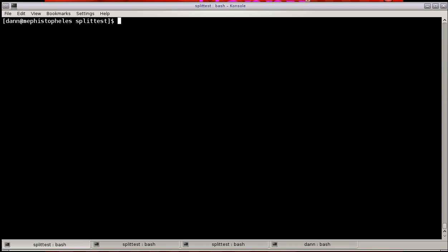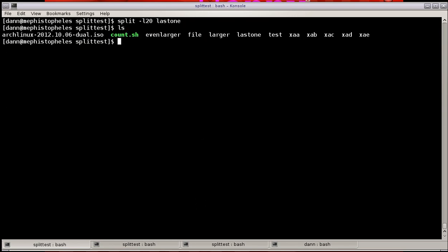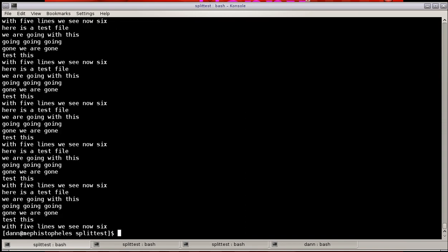The last thing to talk about is the filter option. So, if I did split -L 20 last one, that will create five of those files in there, but I can actually pass this using the --filter command to a command like this, and when you pass it to the filter command, the variable is named $FILE. So, when I hit enter, it just passes whatever was going to be split up into the outline. So, that's split in a nutshell.